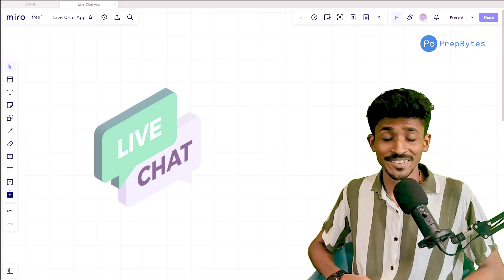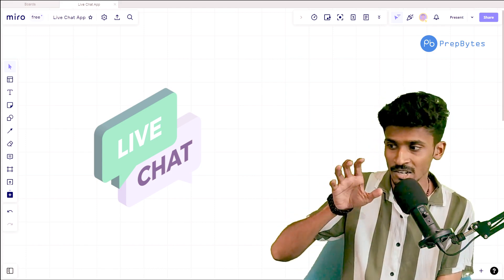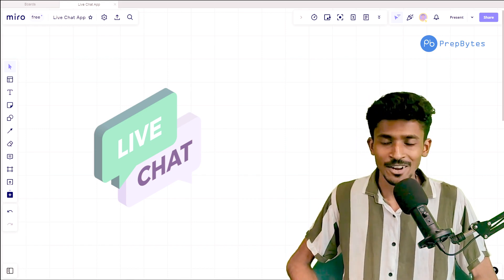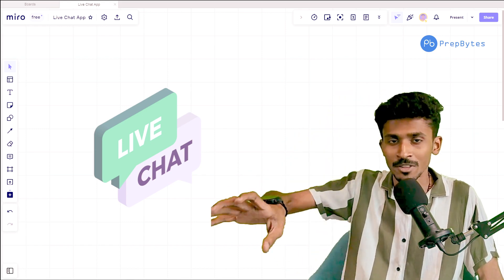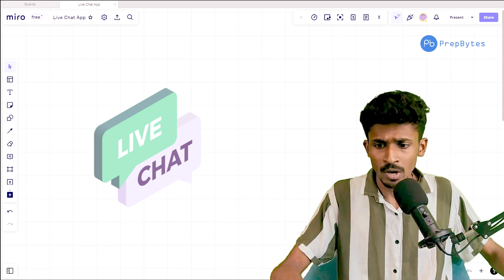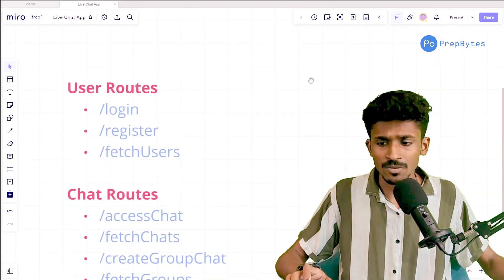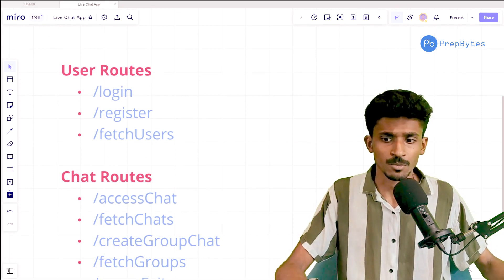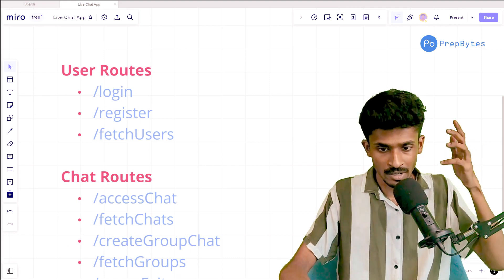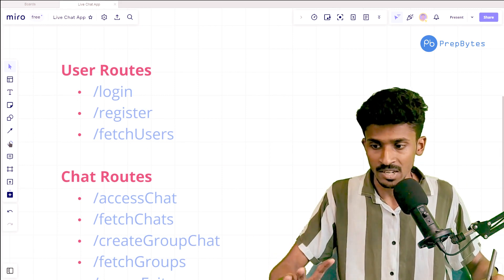Hello and welcome back to Prepvites. In the previous session, we managed to create our chat routes. There are still a bunch more routes we'll have to create to get all of the functionality we want in our chat application. Just to give an overall overview of what we've done so far: we started off by creating our user routes first and foremost — routes we're going to need for the login and registration process.